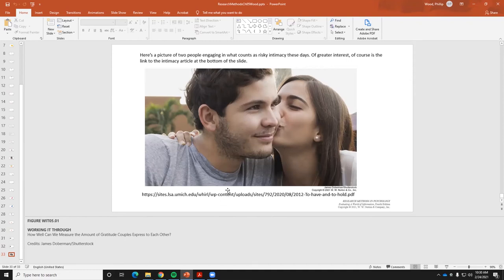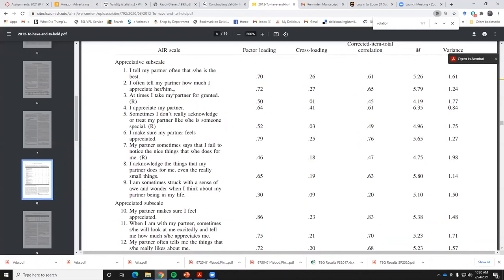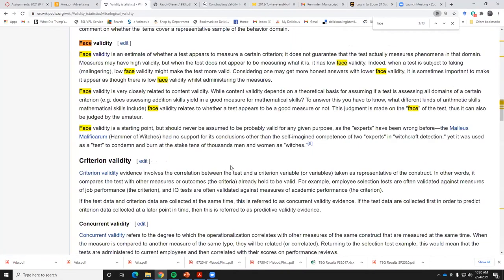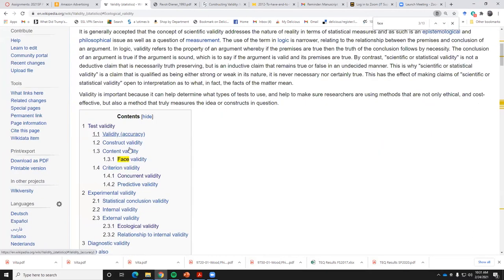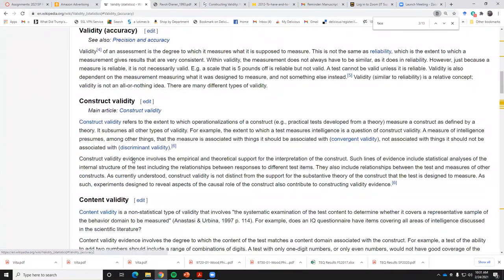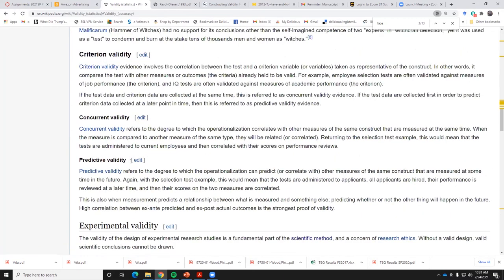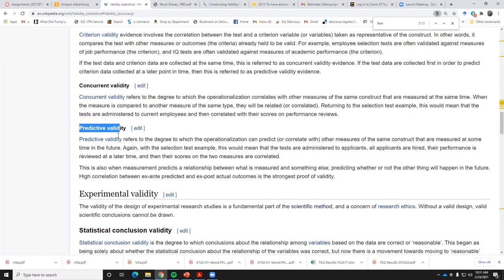This particular Wikipedia page on validity is kind of a useful one — it covers these topics with a short summary and provides plain language explanations. They call criterion validity 'predictive validity,' but other than that it's reasonable.